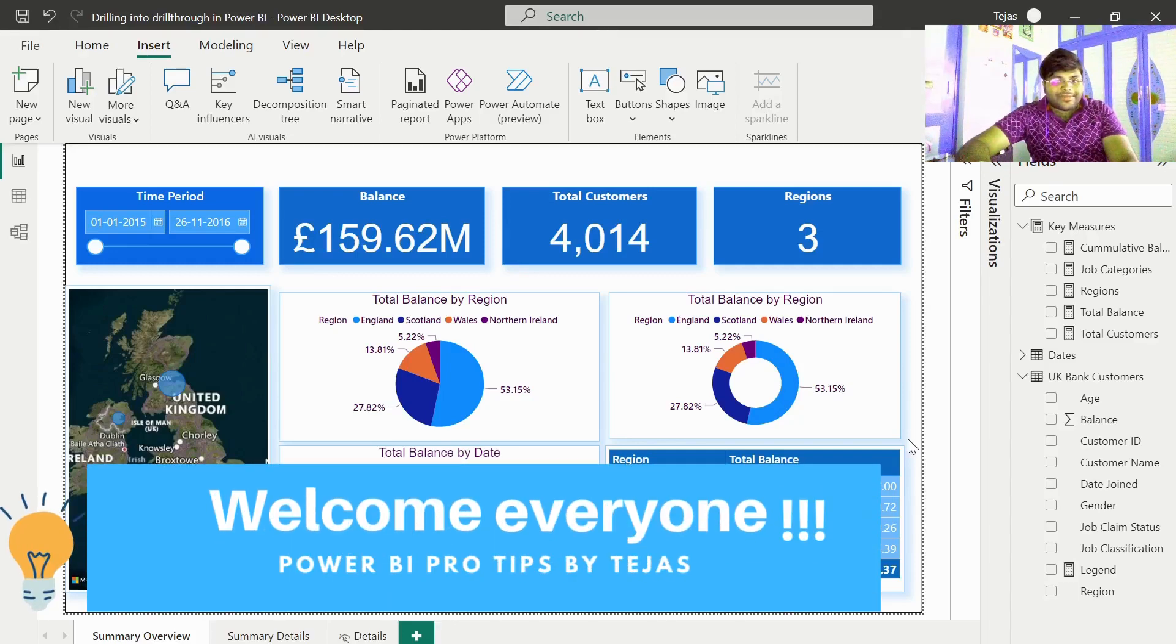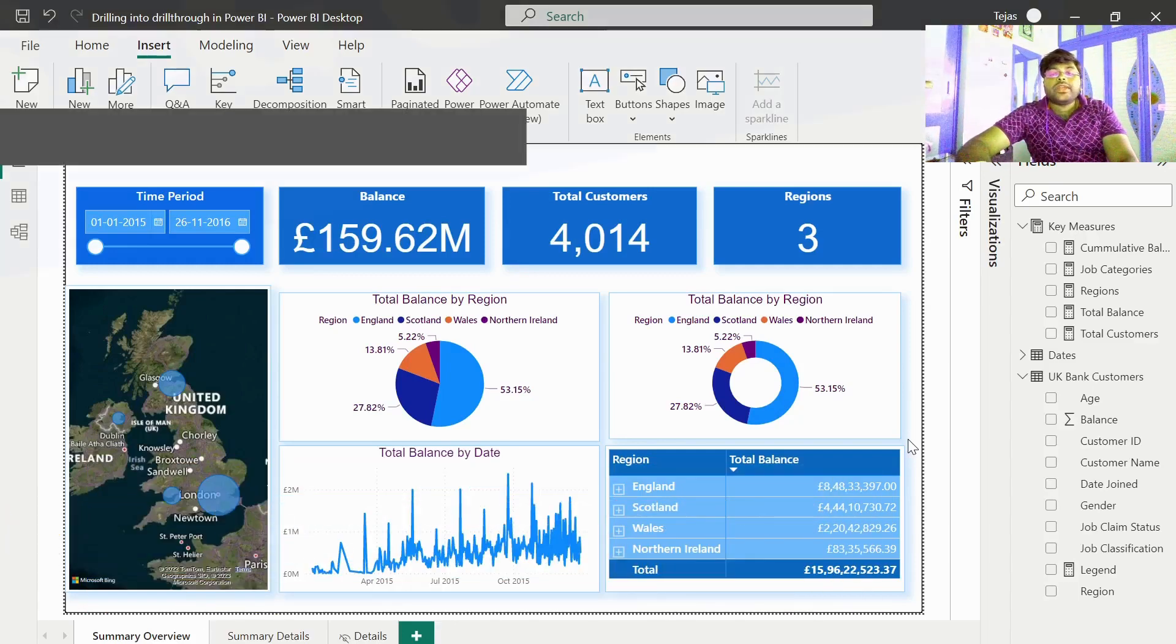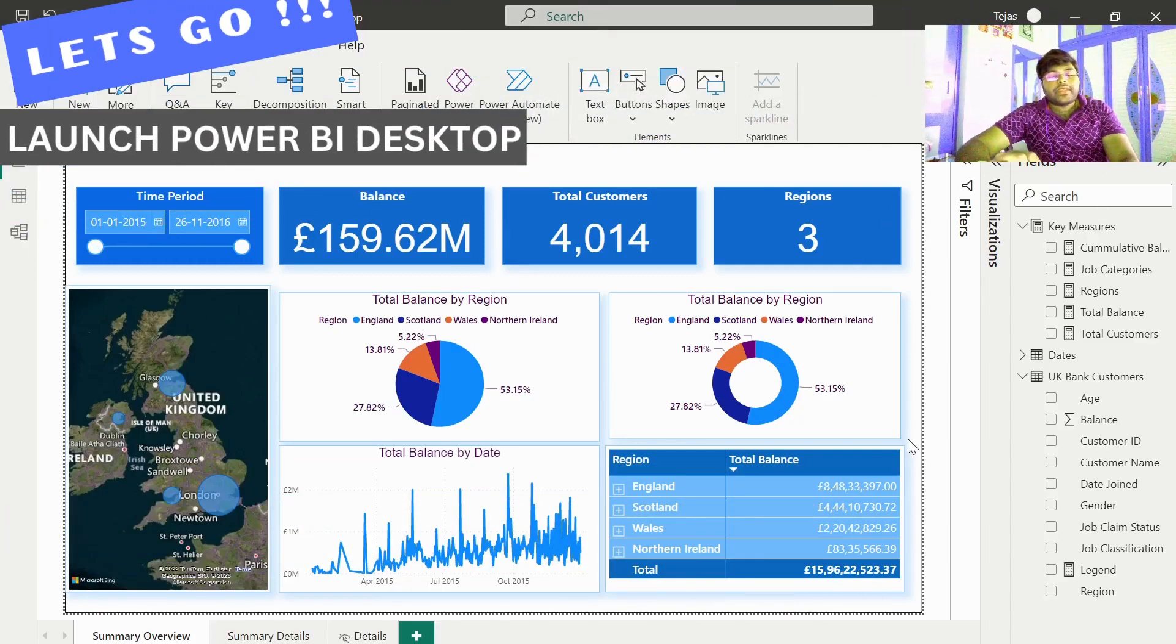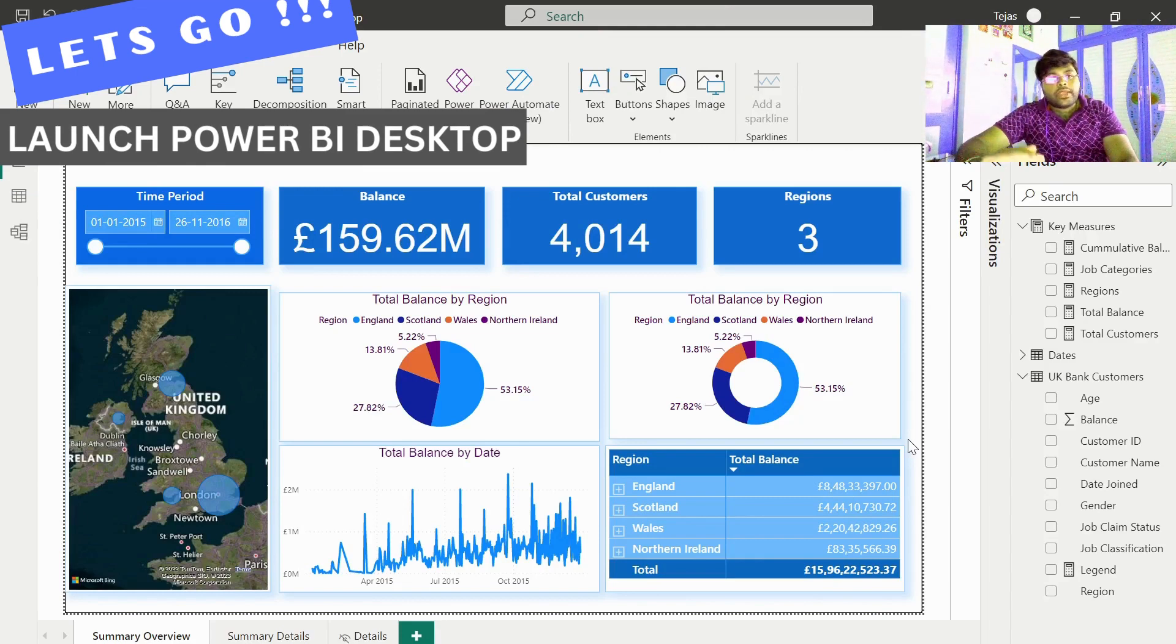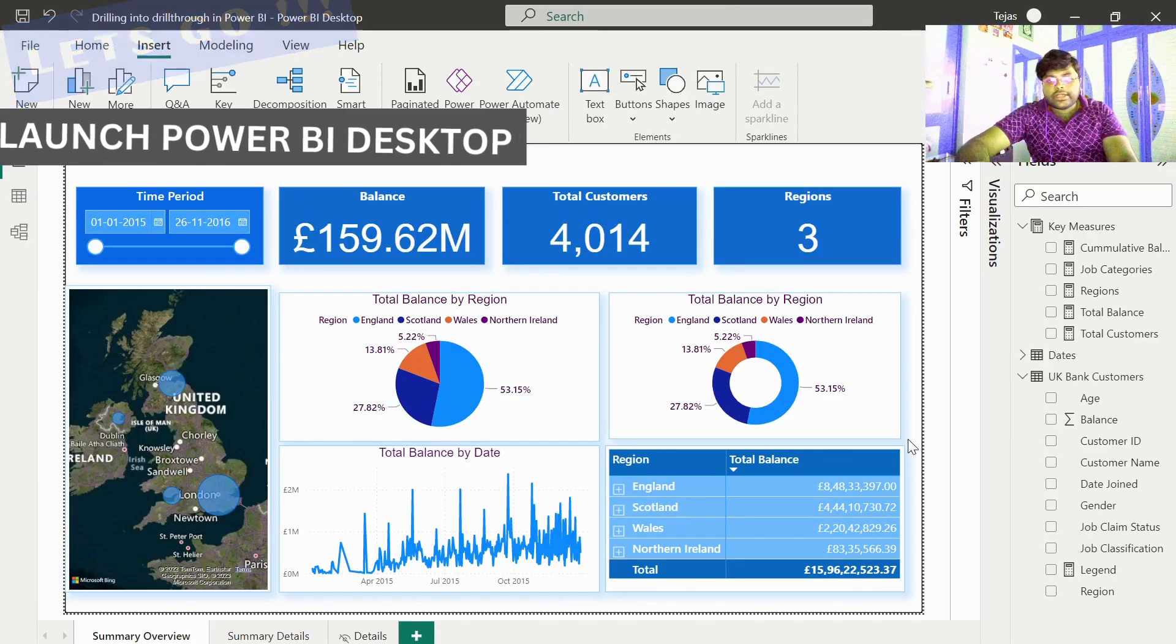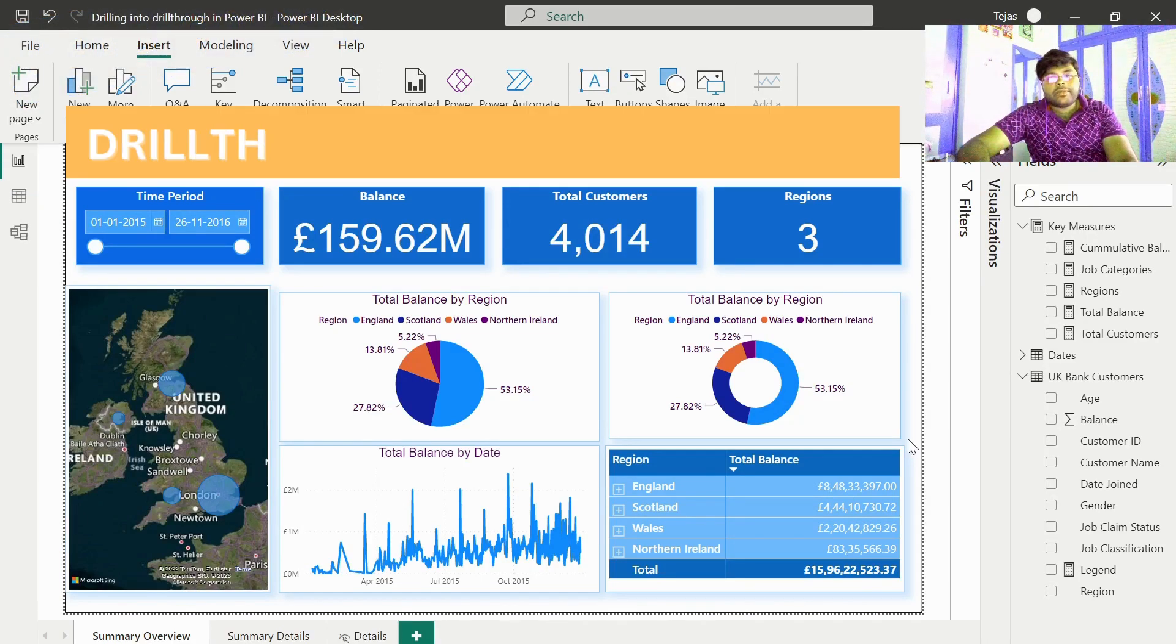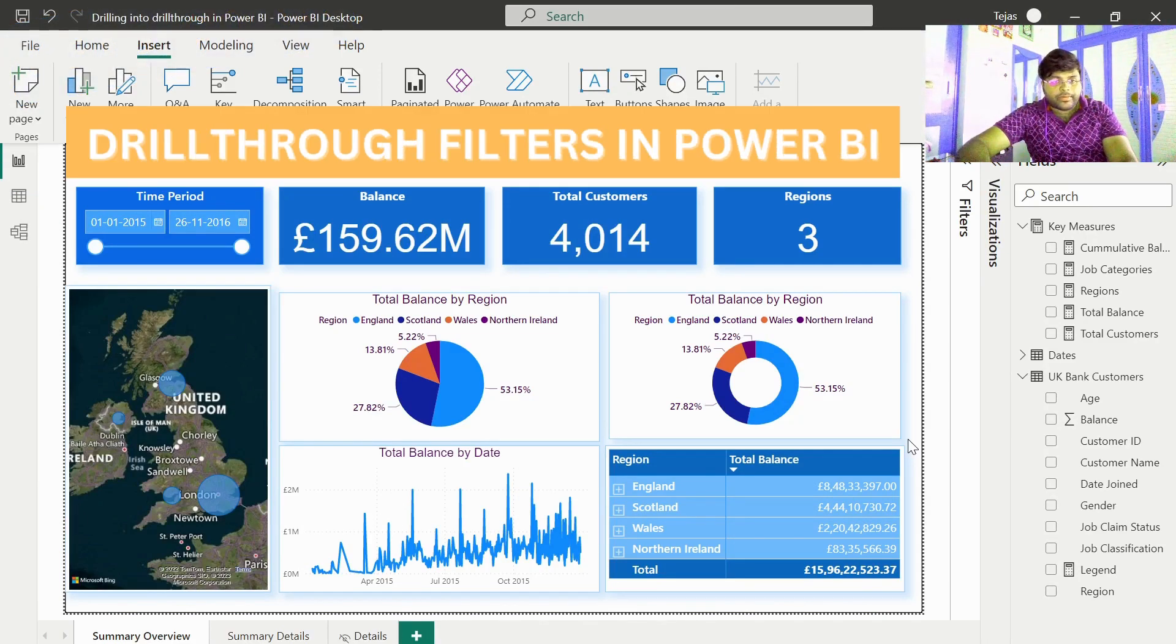Hello to one and all. In today's video, let us discuss how to implement drill through filters in a Power BI report.